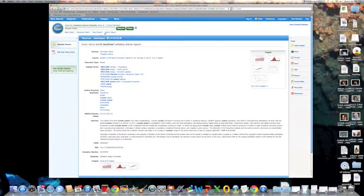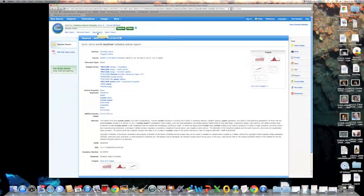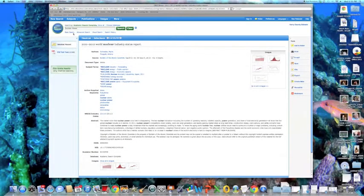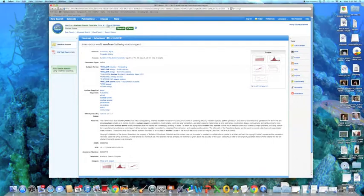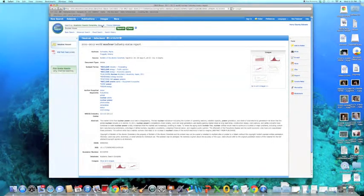Up top here, we have the search history, visual search, advanced search, basic search. Choose databases if you want to go back and show all.